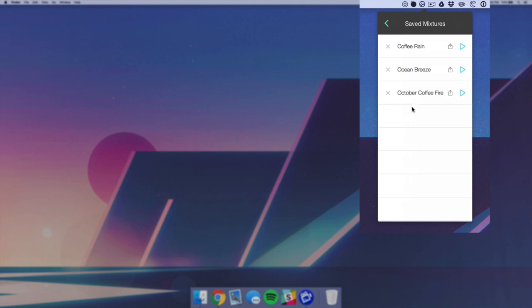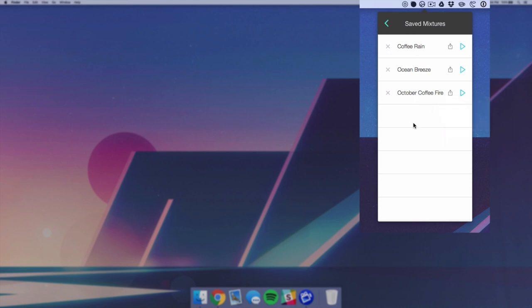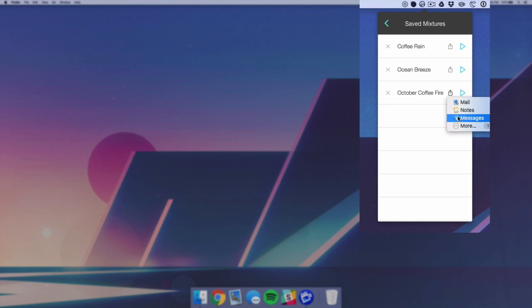Now what's really cool about this is of course you can play them if you want to go back to something or you can delete them, but you can also hit share and you can send this to people. So if you find something that's really cool and that's really helping you focus as you work and you know a friend who uses the app as well, you can send it to them and you can even just send them a text with that preset.